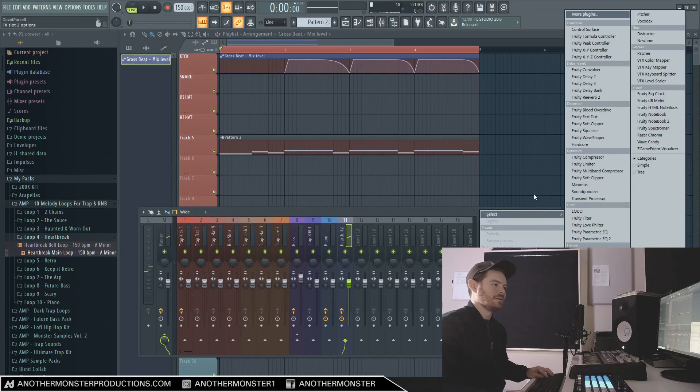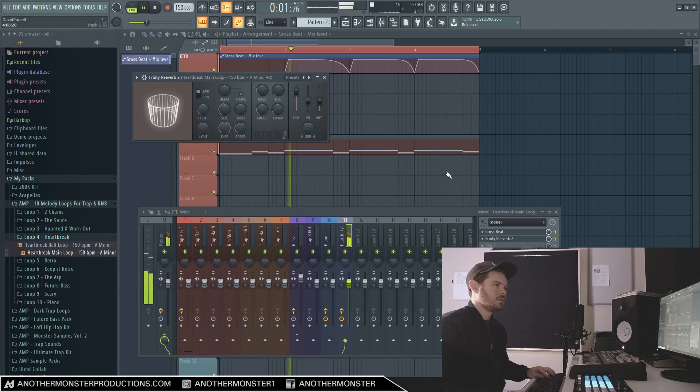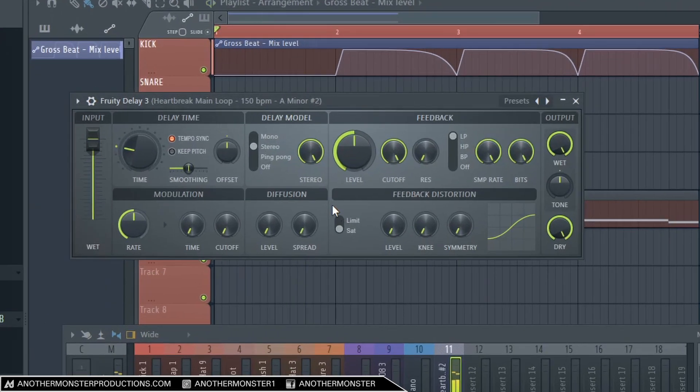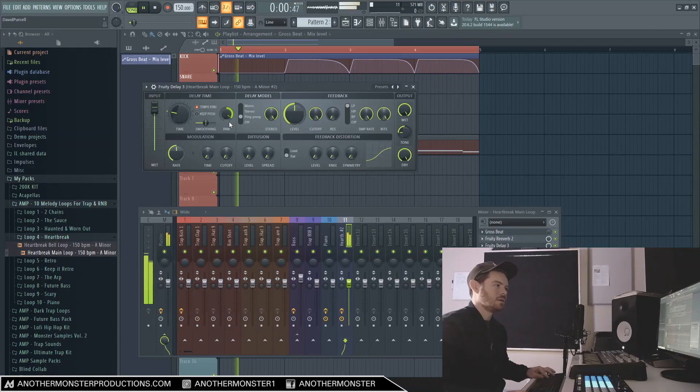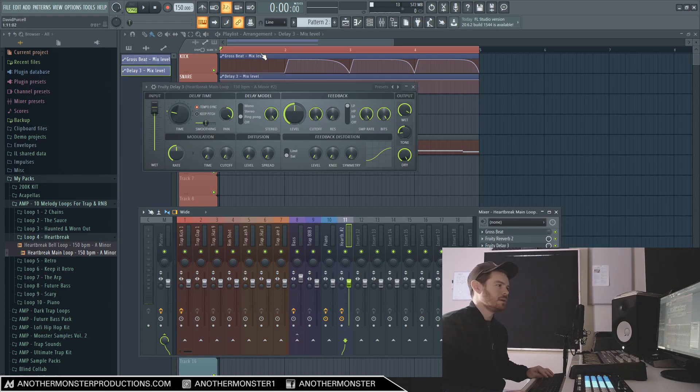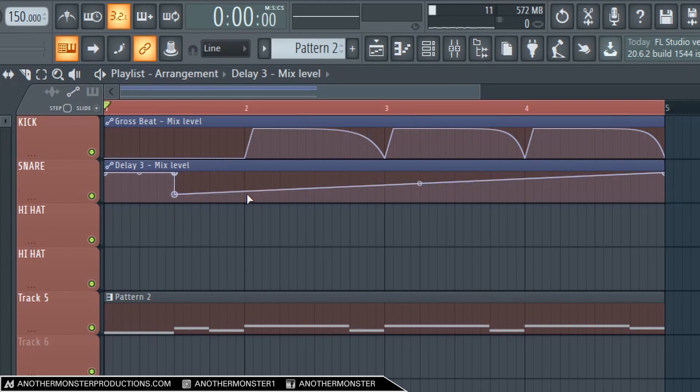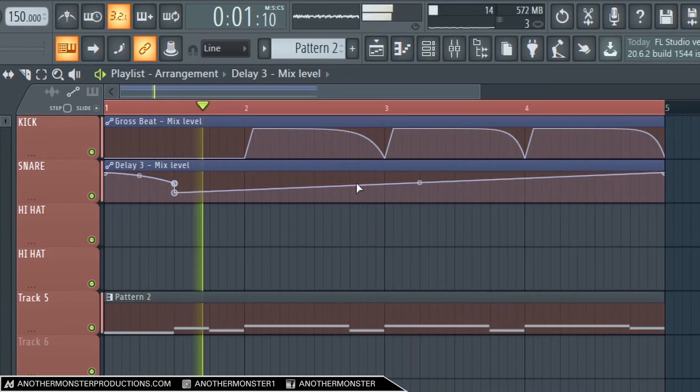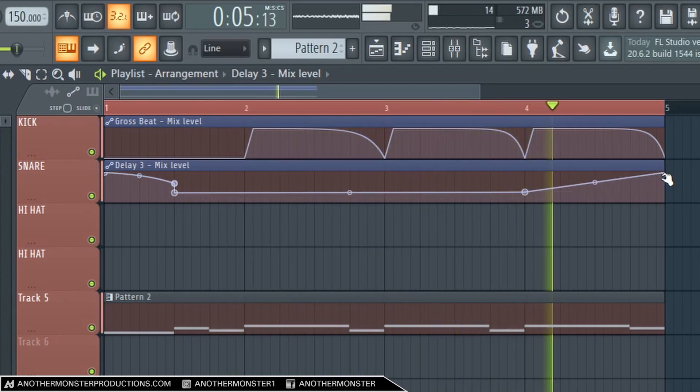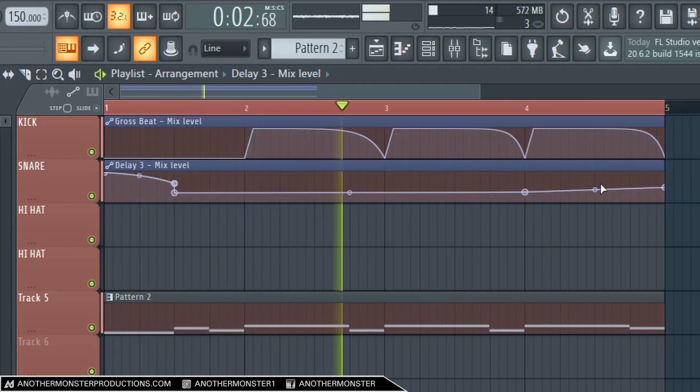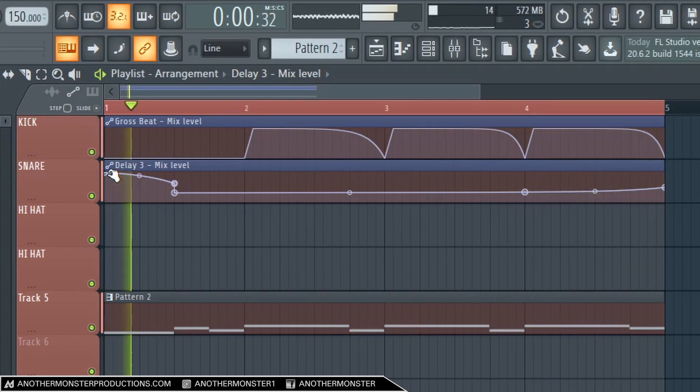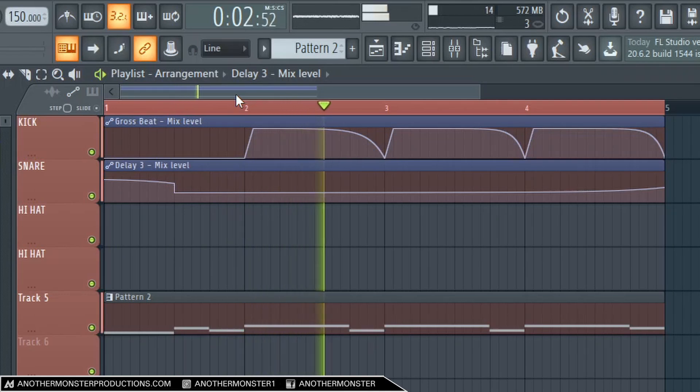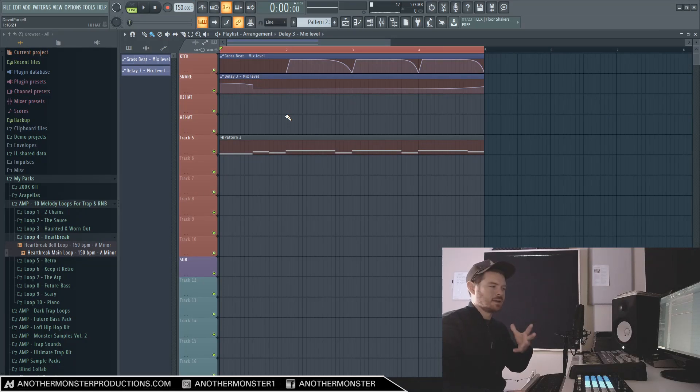Alright, let's go ahead and add some reverb - just stock settings inside - and Delay 3. Let's go ahead and move the tone down, get a little ping pong. I'm going to do the same thing here where I automate this dry/wet knob and I'm just going to have it on this first hit and then I'll bring it down.